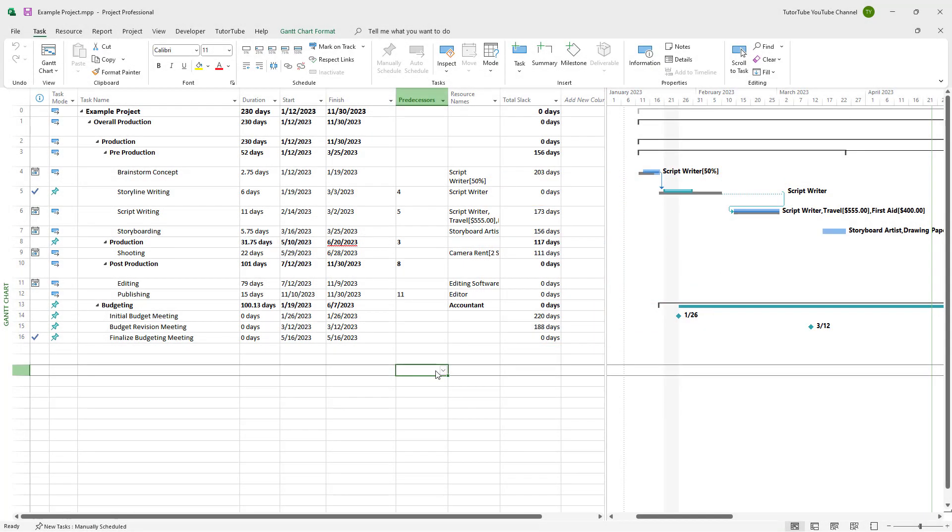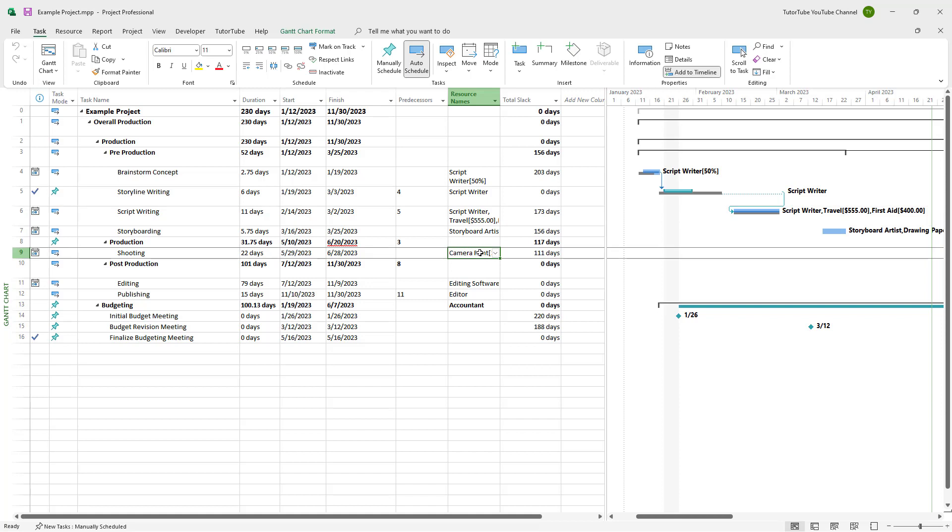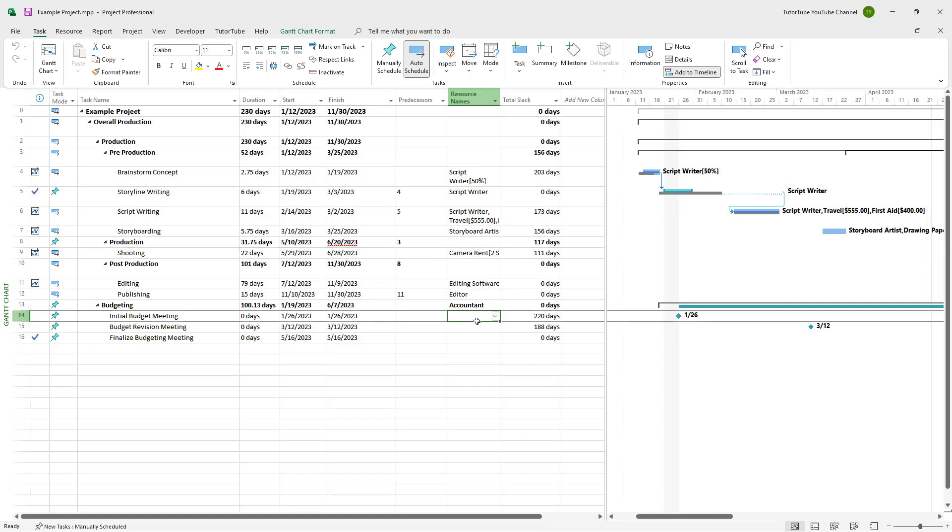You can see that I am in the Gantt chart view and there's a bunch of tasks here. In the tasks, costs are assigned onto them as well.